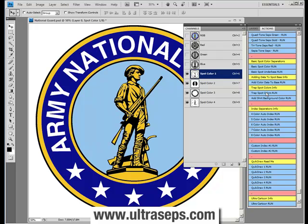We've also included other sequences that you'll be using sometimes within your spot color separation process — ways to generate underbases for your hard spot color separation, adding certain color data to your underbase if needed, trapping colors within your spot color separation, and adding a shirt background to the channels palette within your hard spot color separation file.